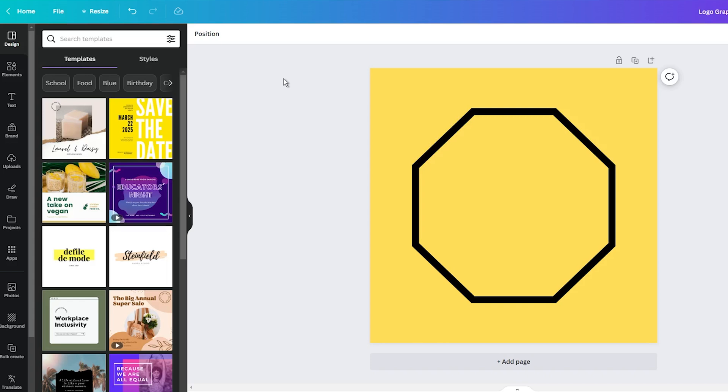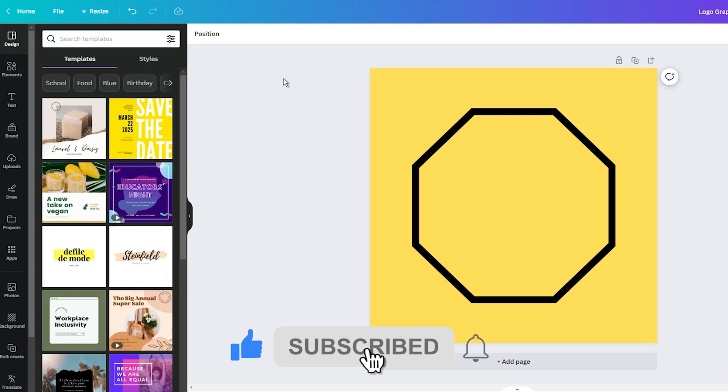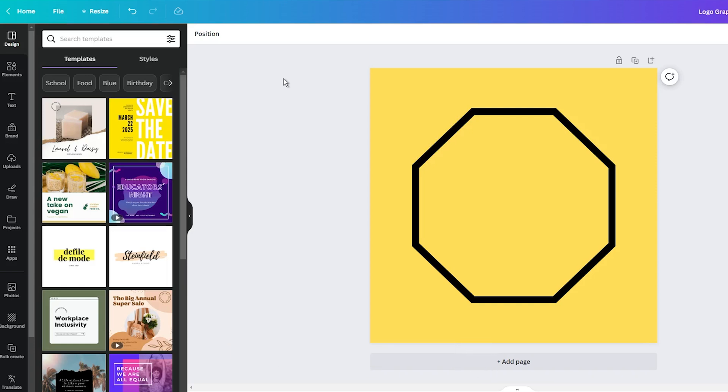While it may seem like a complicated task, especially if graphic design isn't in your skill set, I have some good news for you. You may be surprised to learn that creating transparent shapes is actually quite simple, especially with the help of tools like Canva.